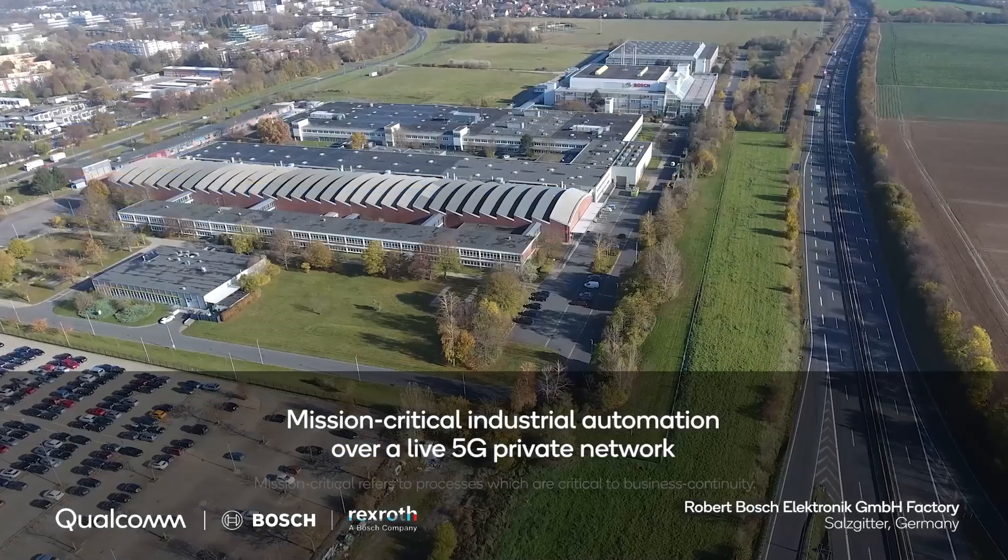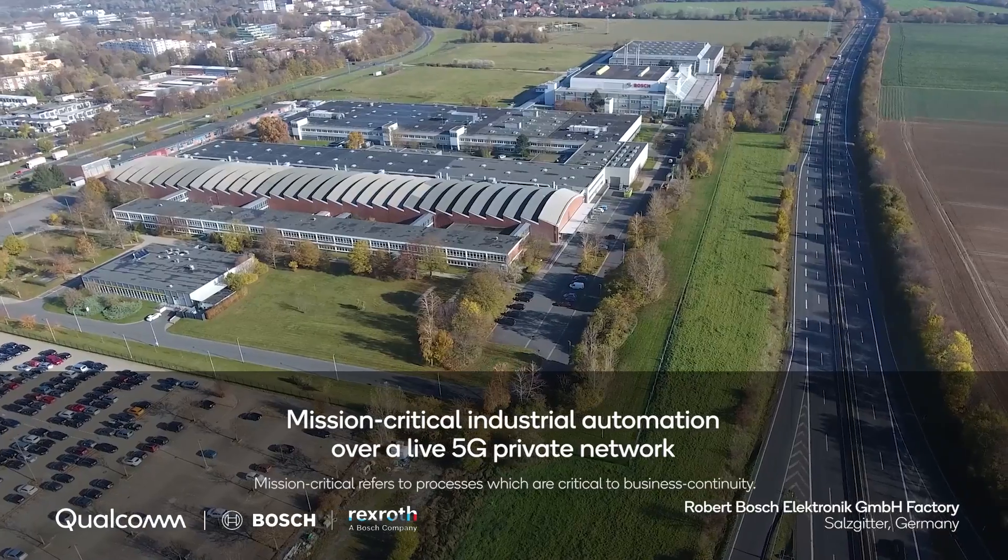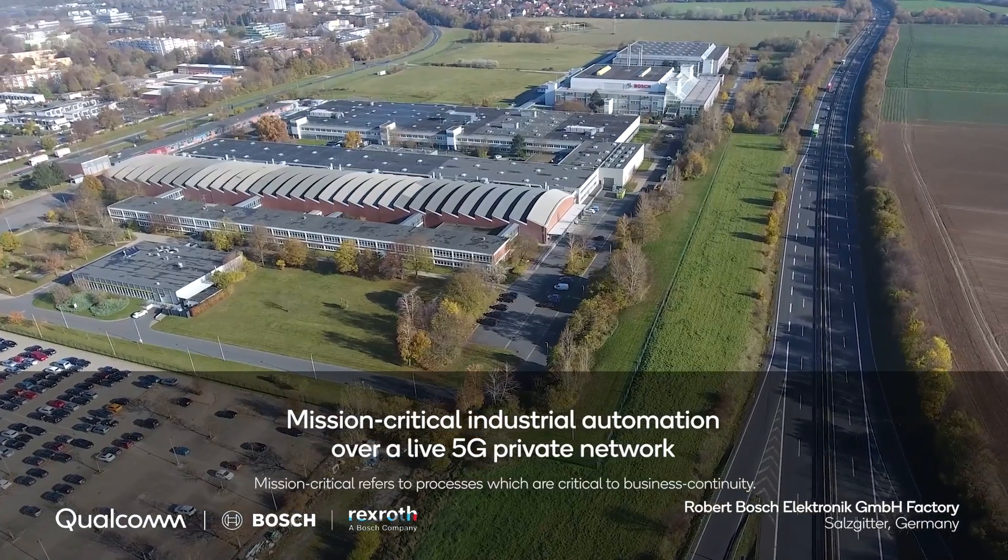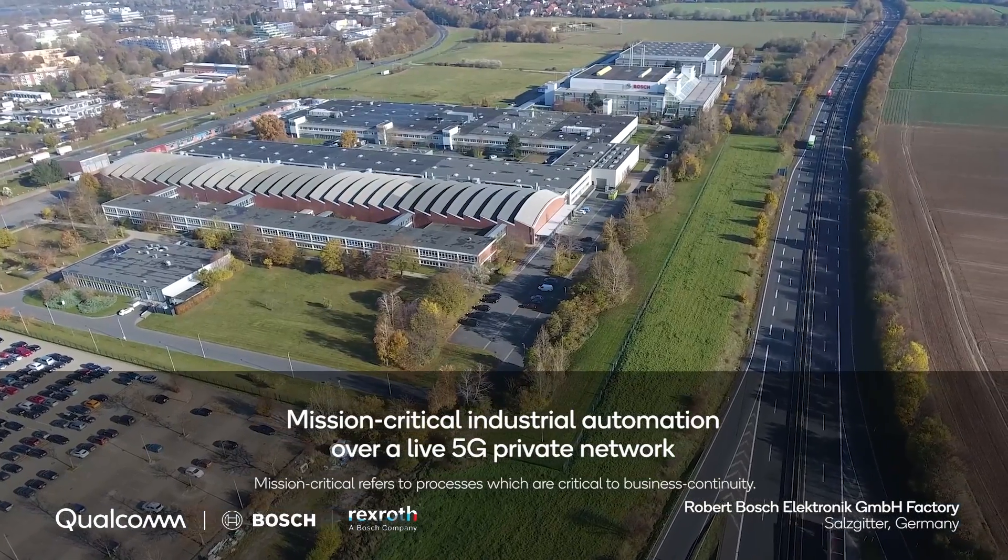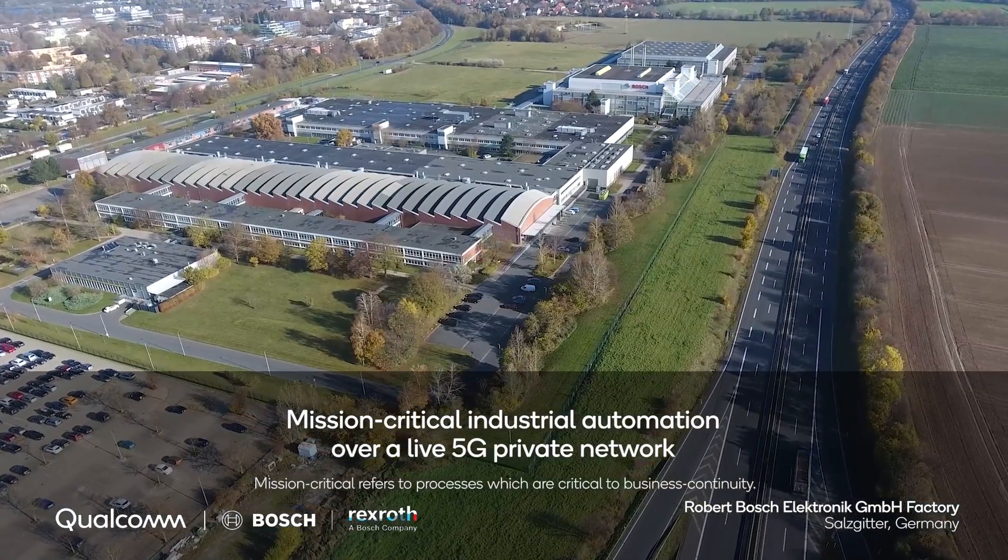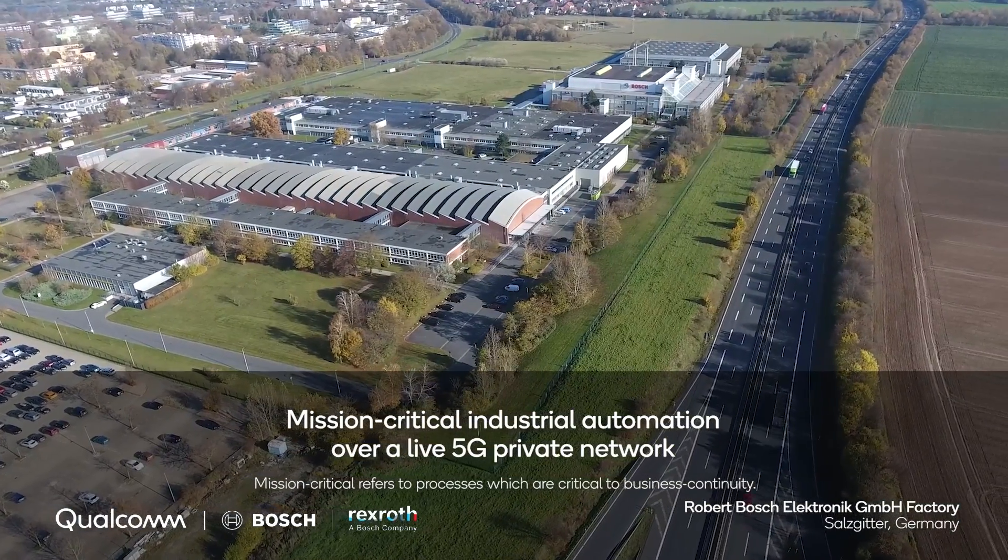This time, we worked together to deliver an industrial demo at the Bosch factory in Salzgitter, Germany.